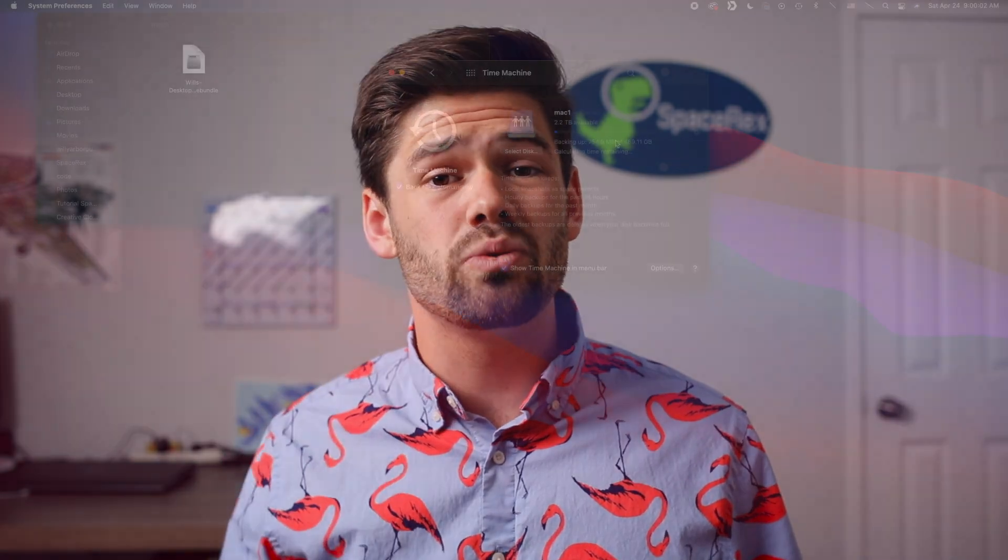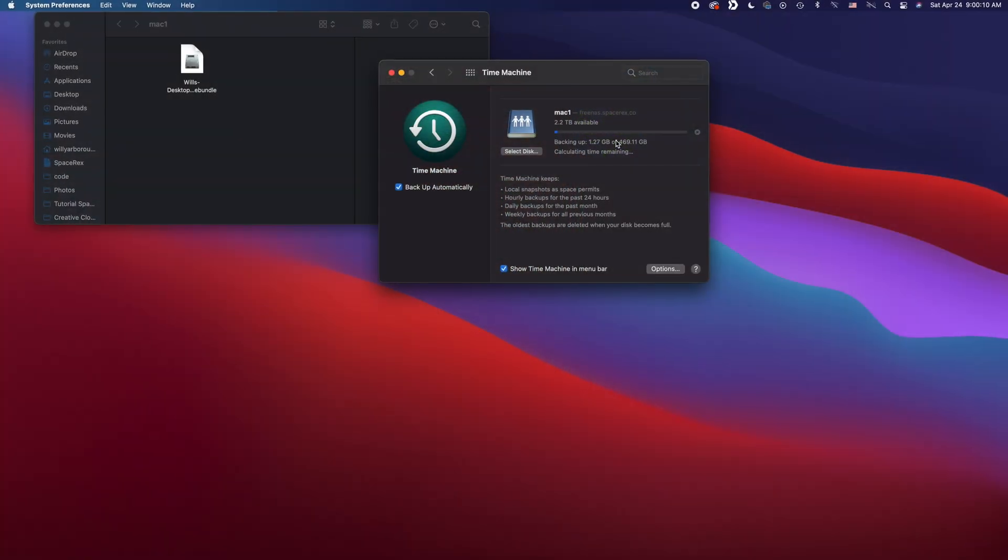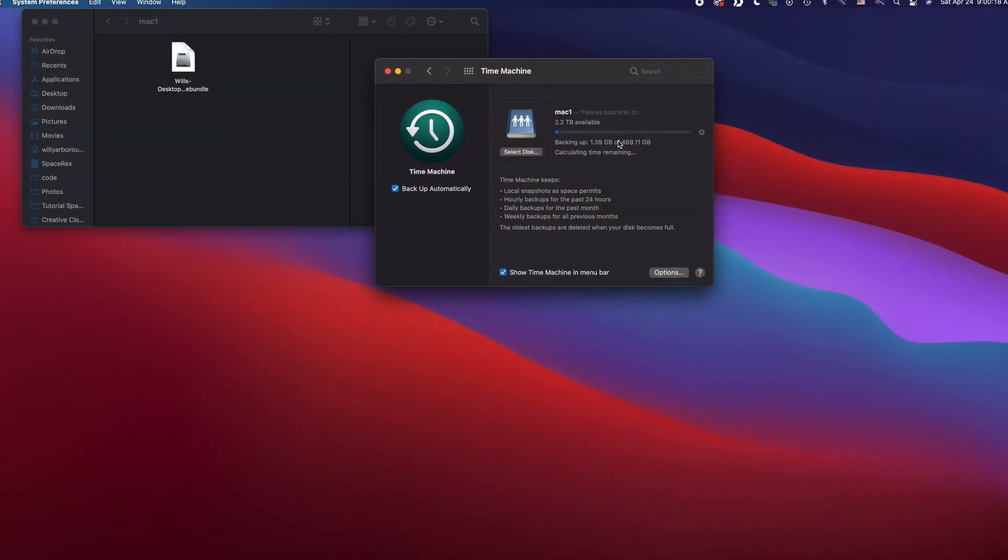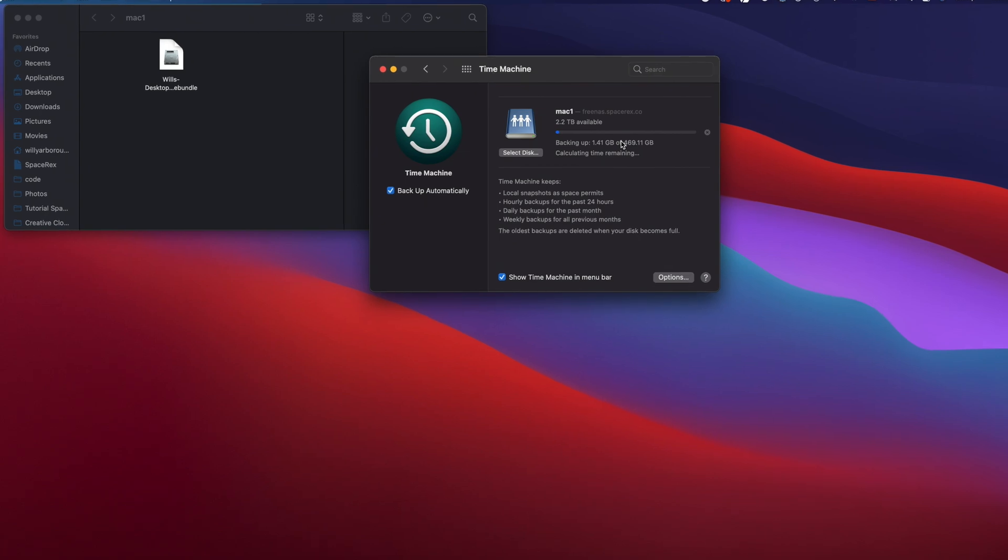All right, how's it going y'all? Today we're back in TrueNAS Core 12 and this time we're going to be going over how to set up TrueNAS Core 12 as a backup destination for Apple Time Machine.